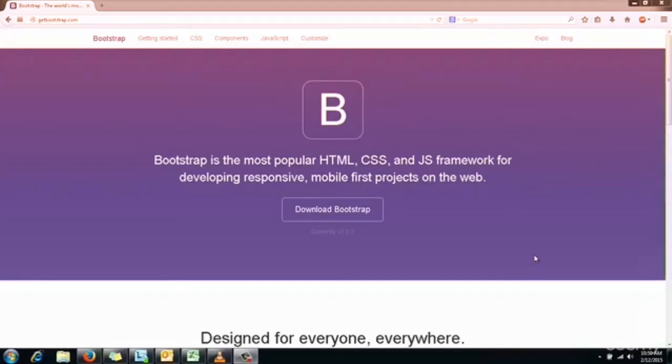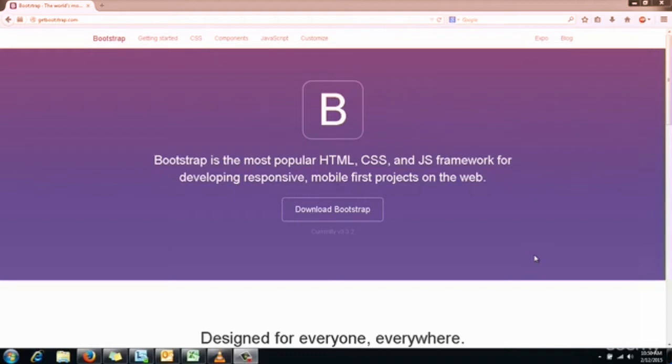Hello friends and welcome to learning Twitter Bootstrap. Bootstrap is the most popular HTML, CSS, and JavaScript framework for developing responsive, mobile-first projects on the web. It's a new framework from Twitter.